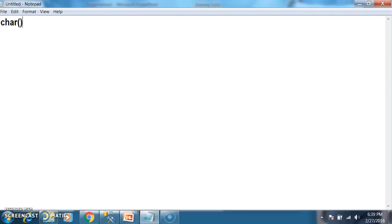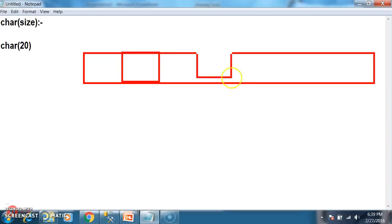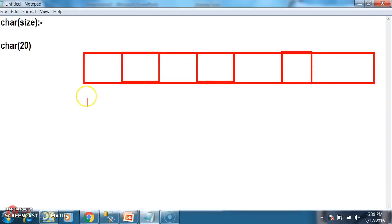What is char? The syntax for declaring char is char of some size. The size of char is fixed. Whenever you declare char of 20, it will allocate 20 characters of memory, with 1 byte allocated for each character.